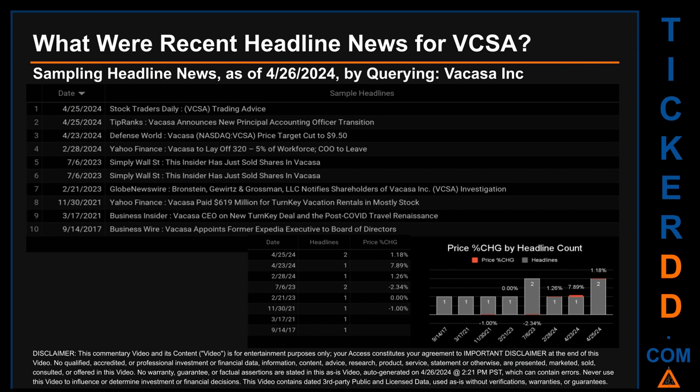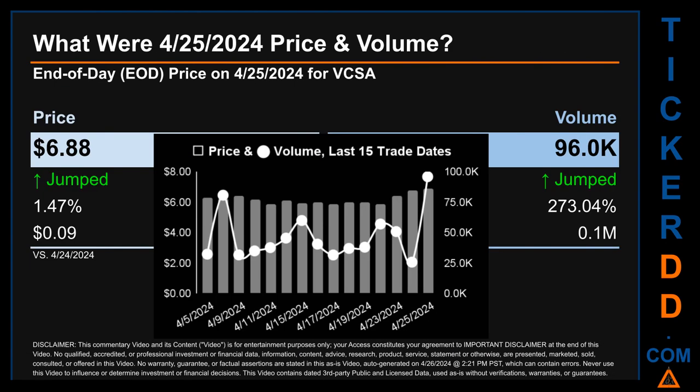Stock Traders Daily published the headline that read 'VCSA Trading Advice Tip.' Ranks published the headline that read 'Vacasa Announces New Principal Accounting Officer Transition.' The oldest publication was on Thursday September 14, 2017 — six years, seven months, and 12 days ago — when Business Wire published the headline 'Vacasa Appoints Former Expedia Executive to Board of Directors.' The latest publication date was one of two days with the most found headlines, and saw a price change of 1.18 percent.